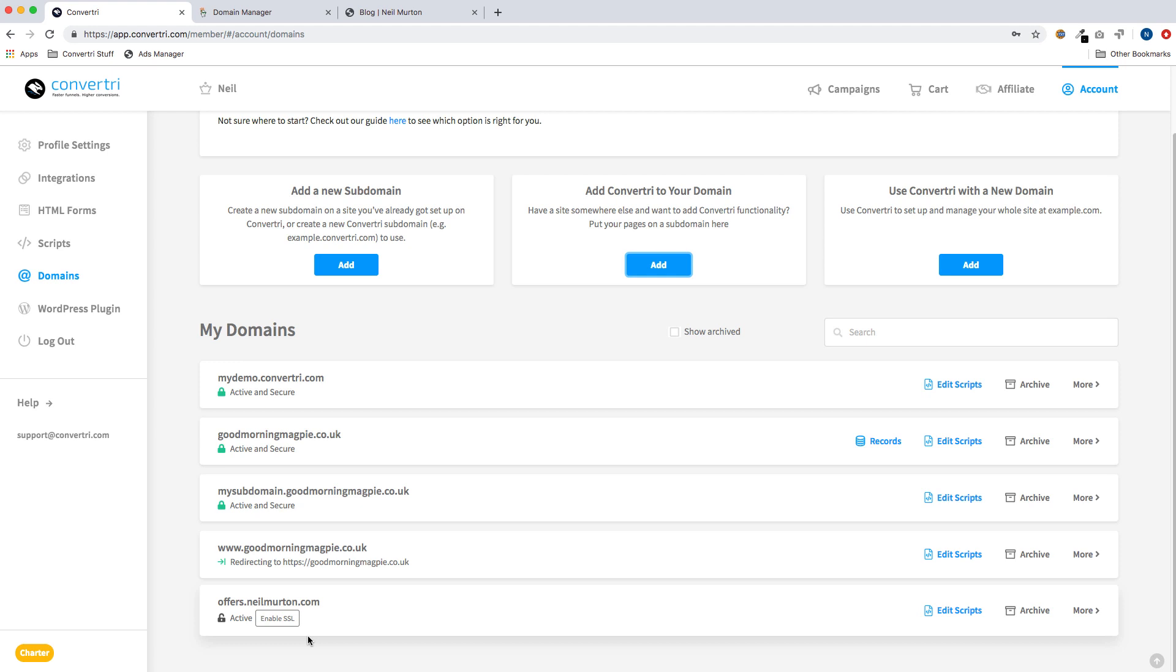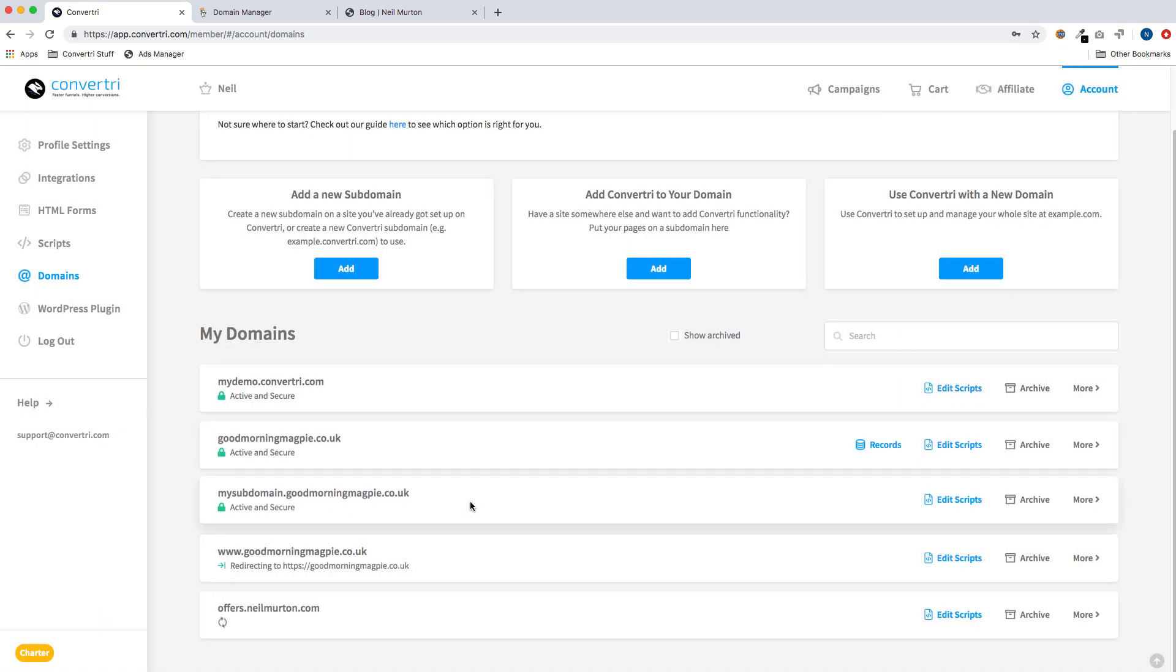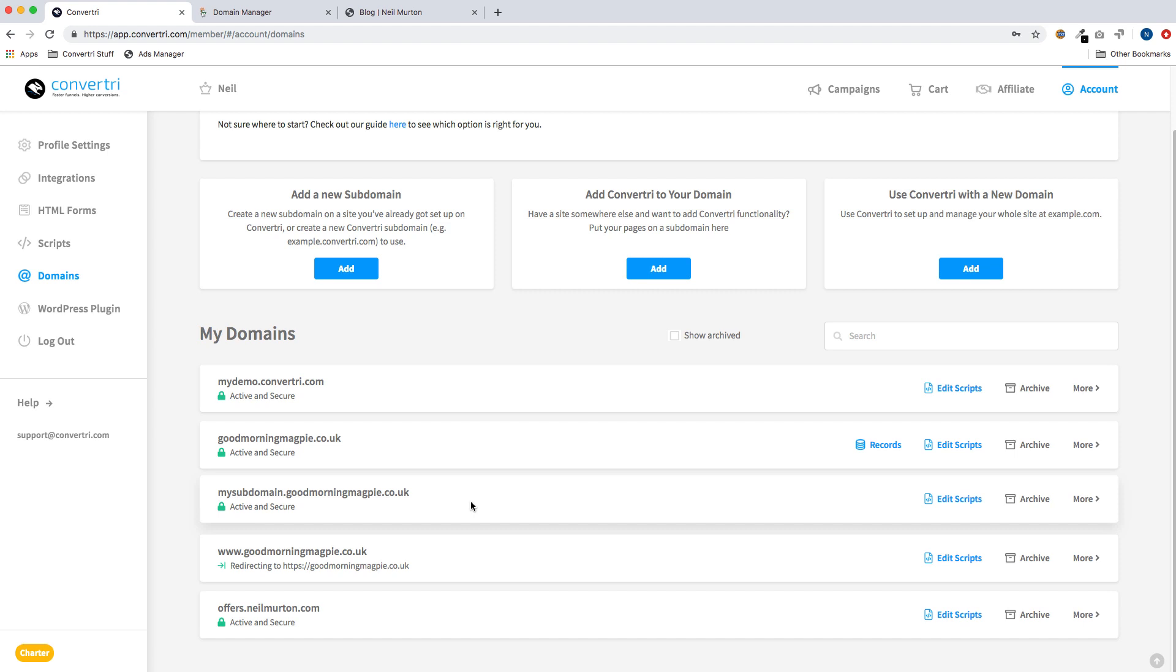When your DNS is updated, the next and final job is to activate SSL. So I'm going to do that now by clicking the Enable SSL button here. And there we are, all done. We can now publish pages on this domain directly from Convertory.